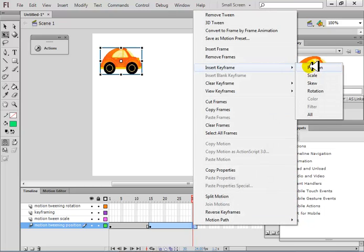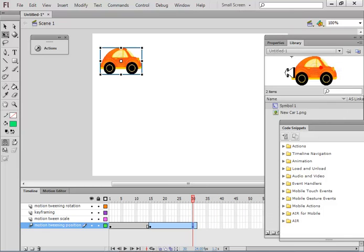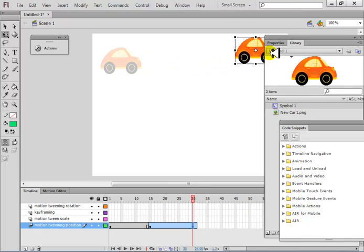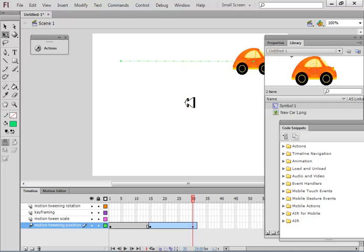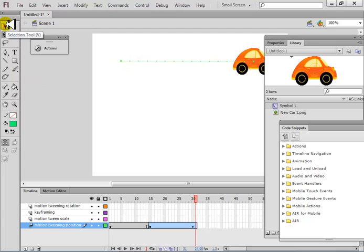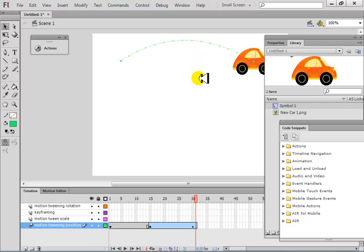Flash does it automatically. The first option is position — you choose position when you want to move an object from one place to another. Now if you play it, it will be moving along this path. If you want to change the path, you can move to the selection tool, select it, and you'll see a small circular portion below the arrow — you can select and change the path. This is motion tween.